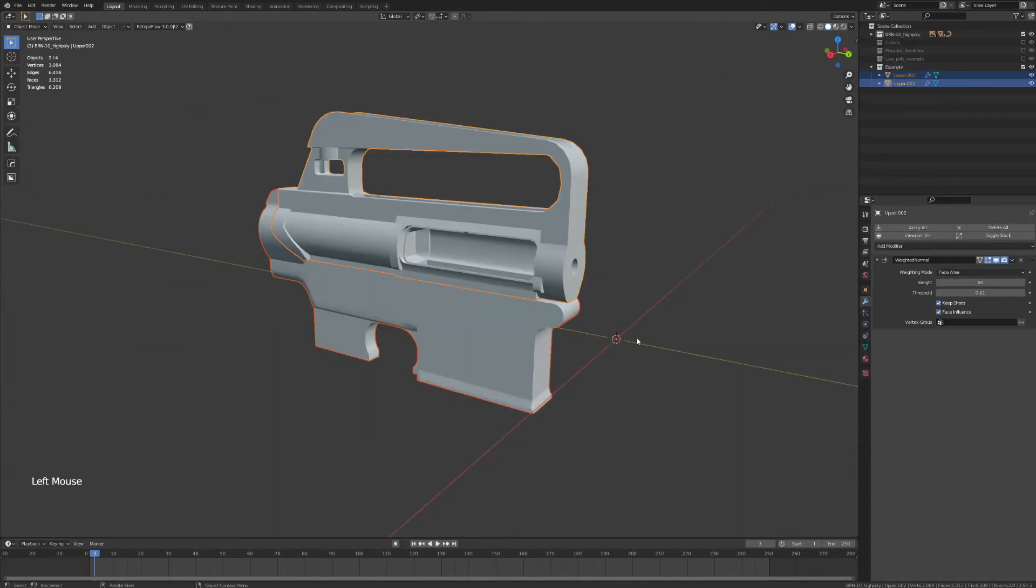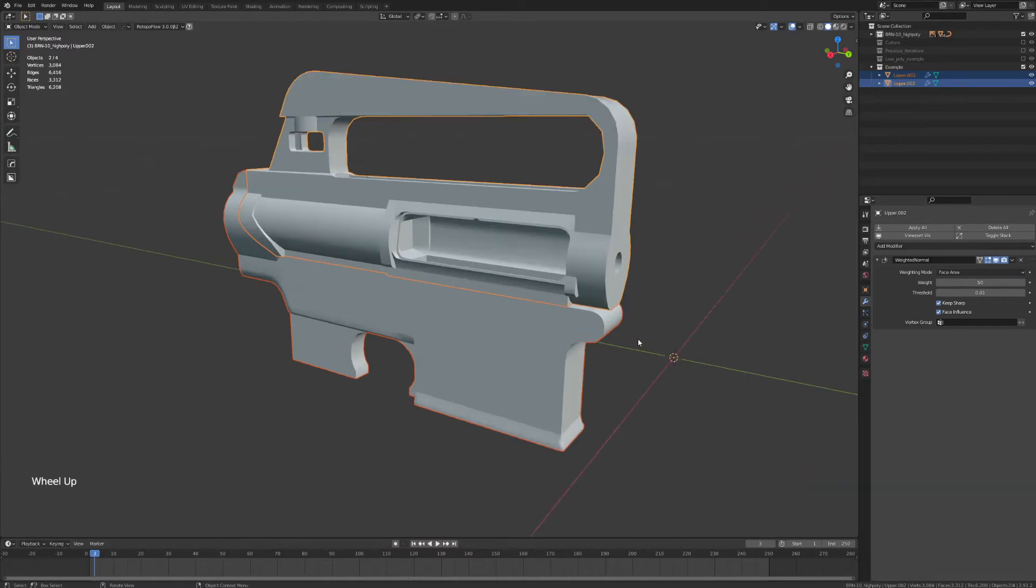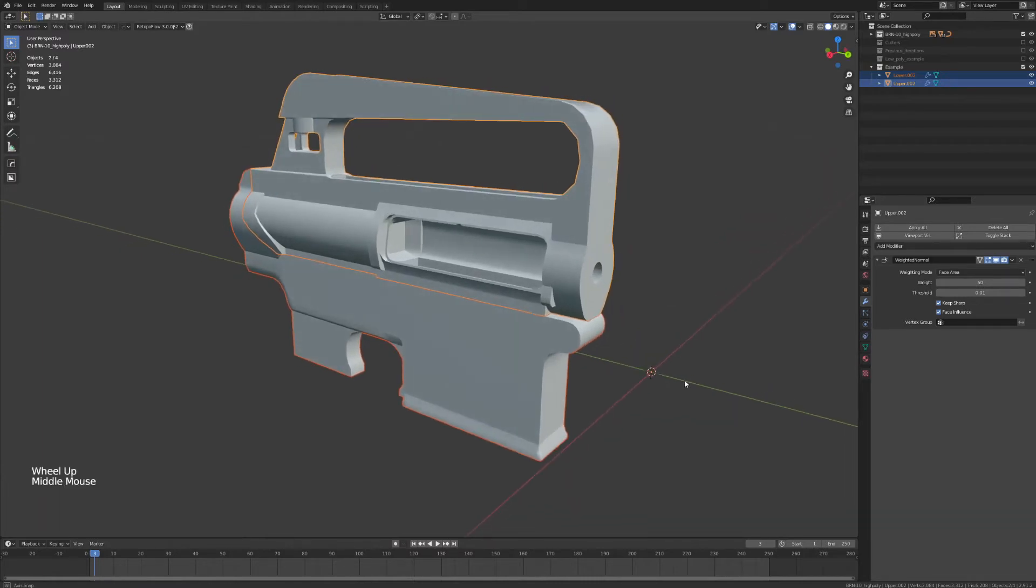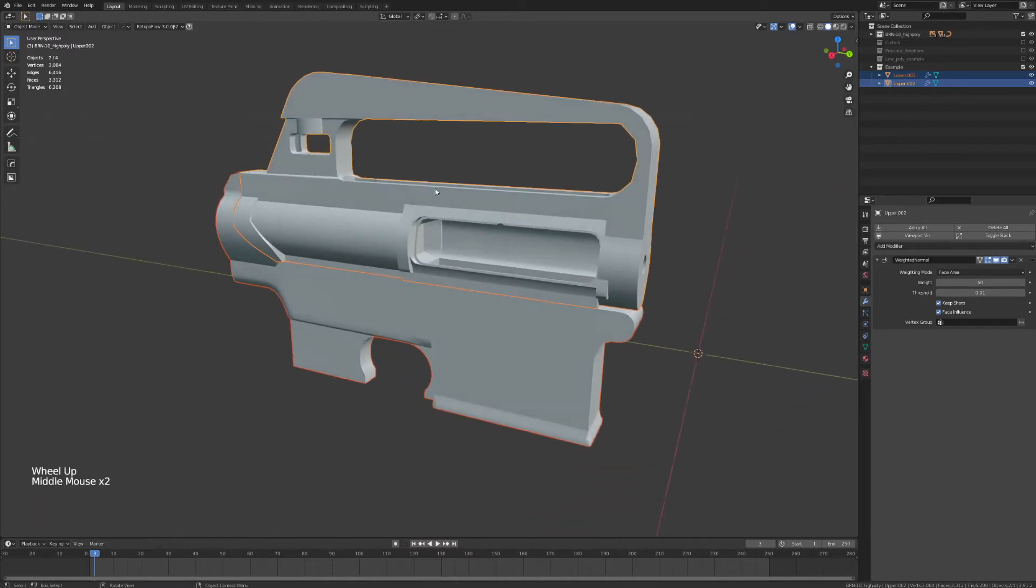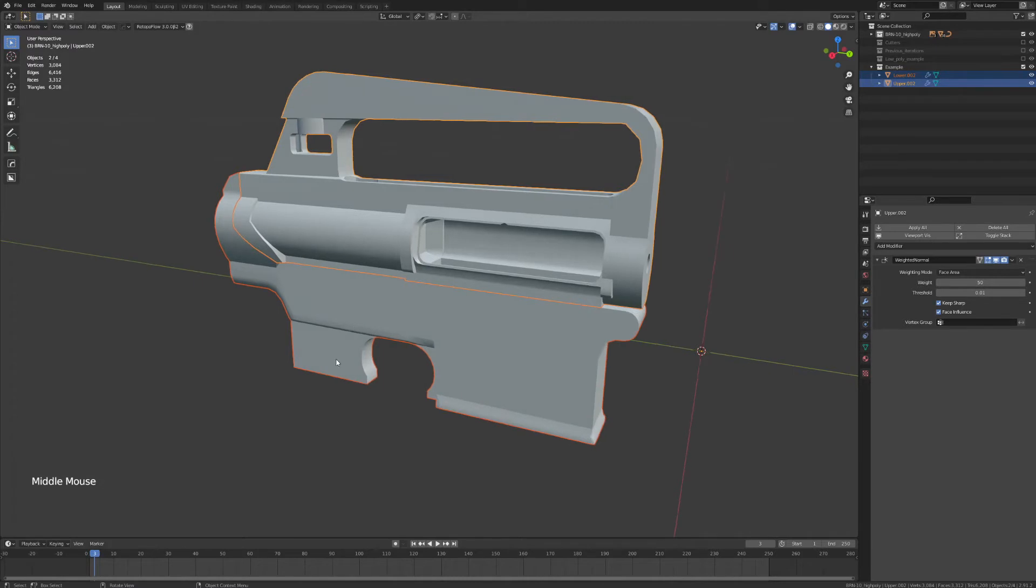So for the purpose of this video, we're just going to go over the high poly model creation for the upper and lower receiver, as this is where the most complicated geometry is, and it's the best place to demonstrate everything I'm going to talk about.